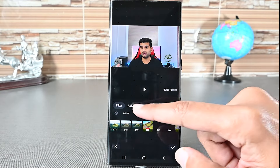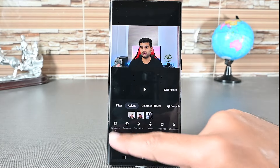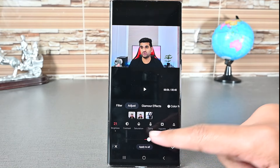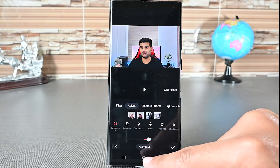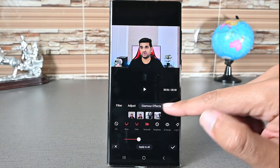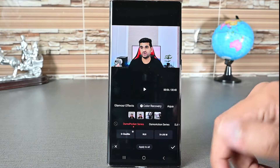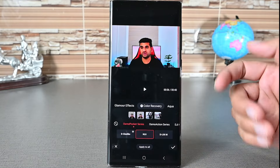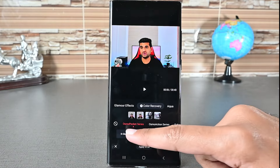Adjust is where we take the matter into our own hands. We can adjust contrast, saturation, temperature, and other things. Then we have glamorous effects and color recovery options — those are pre-made filters to recover the colors of a video recorded on an older device.